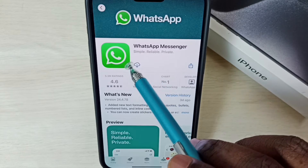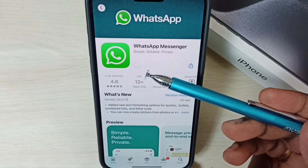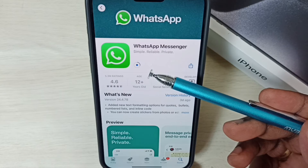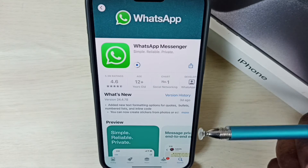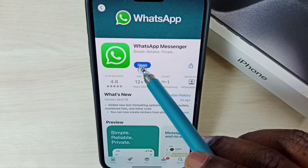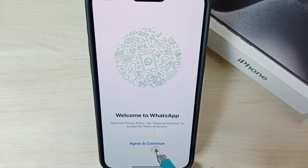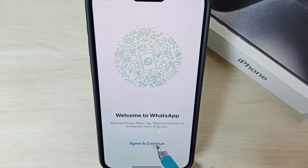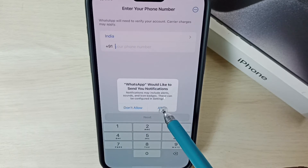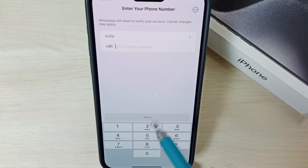Tap on the download and install button. See, now it's installing WhatsApp Messenger, please wait. Okay, installation completed. Tap on Open, select Agree and Continue, then tap on Allow. Here we need to enter the phone number.